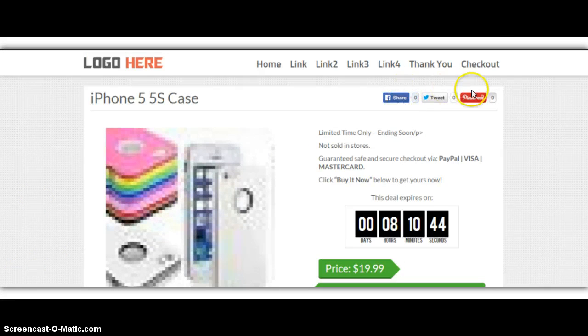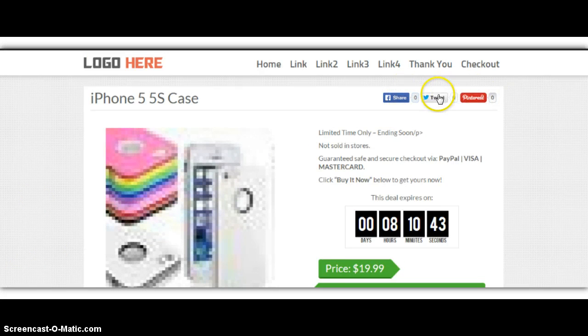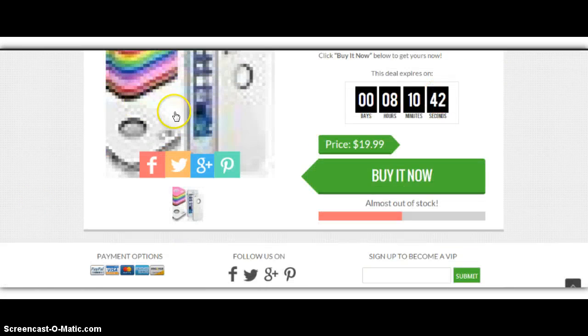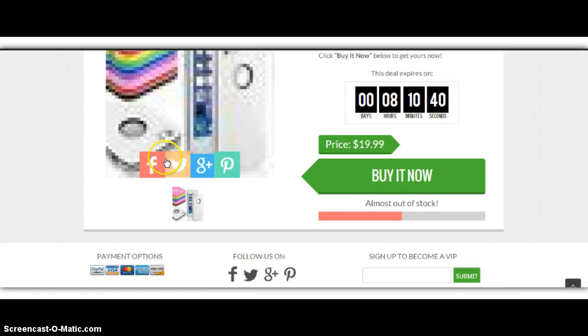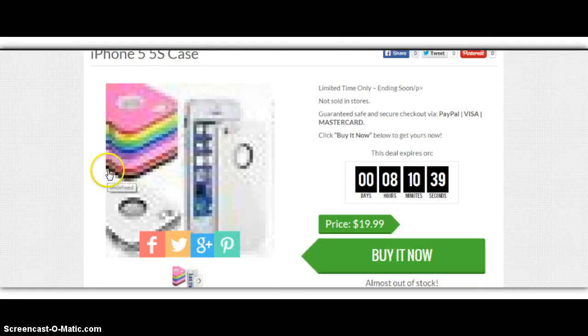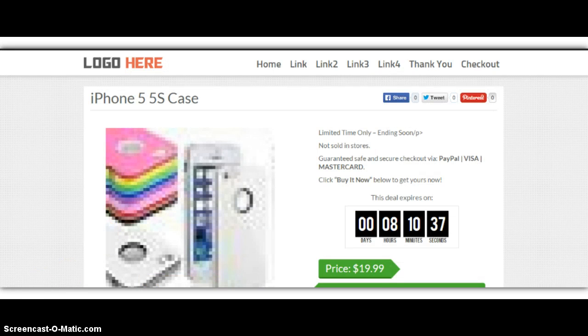And this is a responsive theme, so it looks great on mobile devices. You have the social sharing icons here, so people can share it. When you hover over the image, you have the social sharing icons as well.